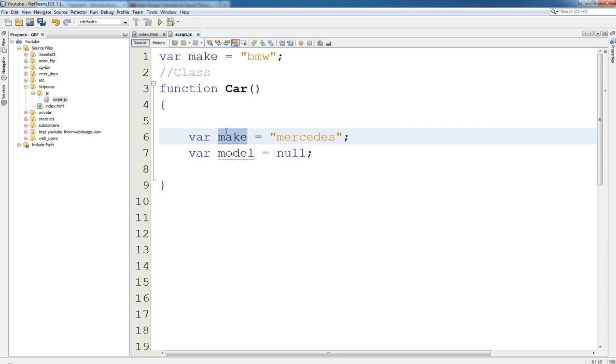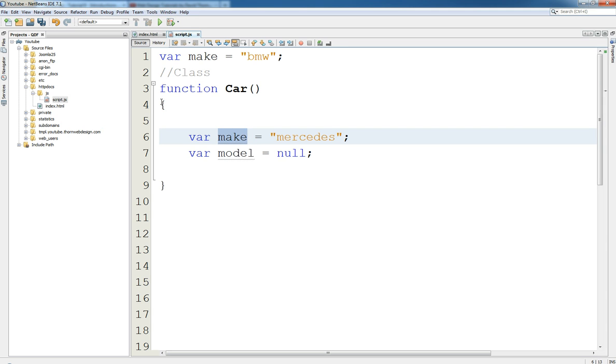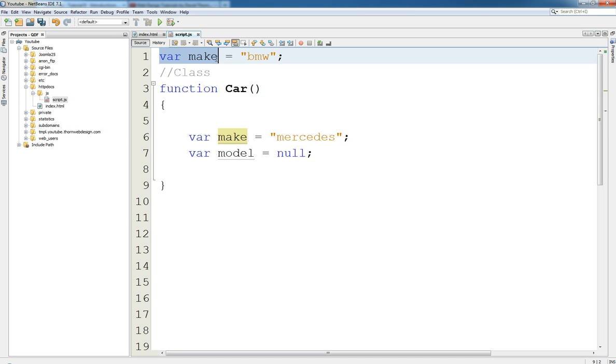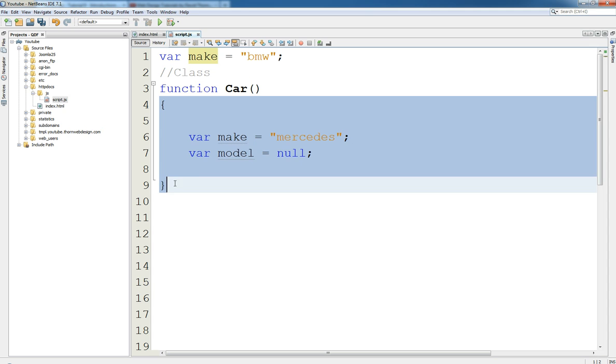So when we say within here this is local to these command blocks, and this one just doesn't matter. This one is actually more of a global variable where it can be used throughout the code because it's at the uppermost point and it's not declared with inside of a command block.